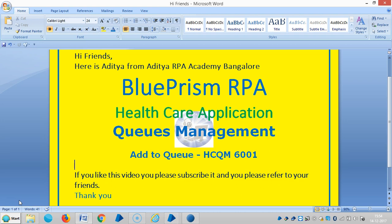After being worked, an item is either marked as complete or an exception. A queue can be configured so that exception items can be worked again. A queue can also be temporarily deactivated or reactivated, and moreover we can use it for reporting purposes.